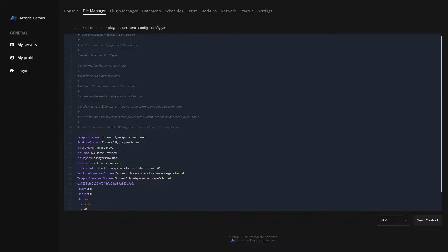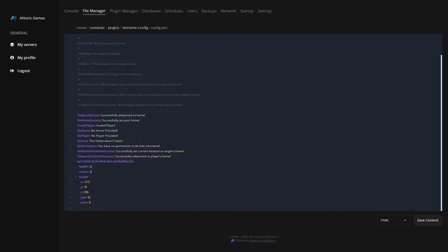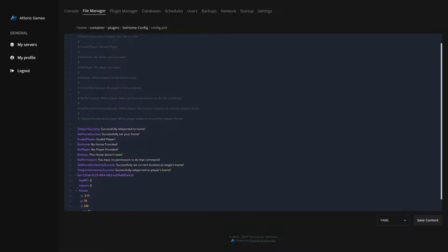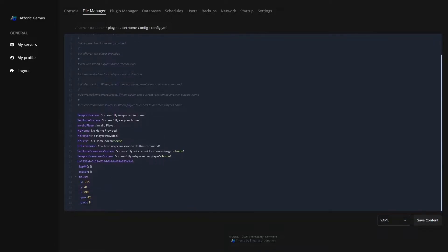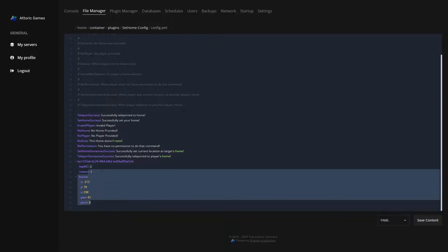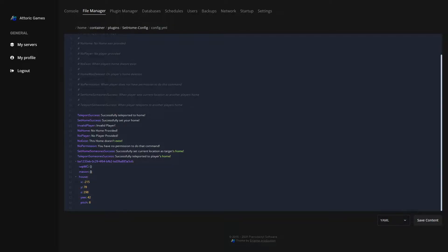So this is a super simple config. Basically all it does is keep track of the homes that a player has. As you can see, I've had LWPMC, mason, and house as my homes.